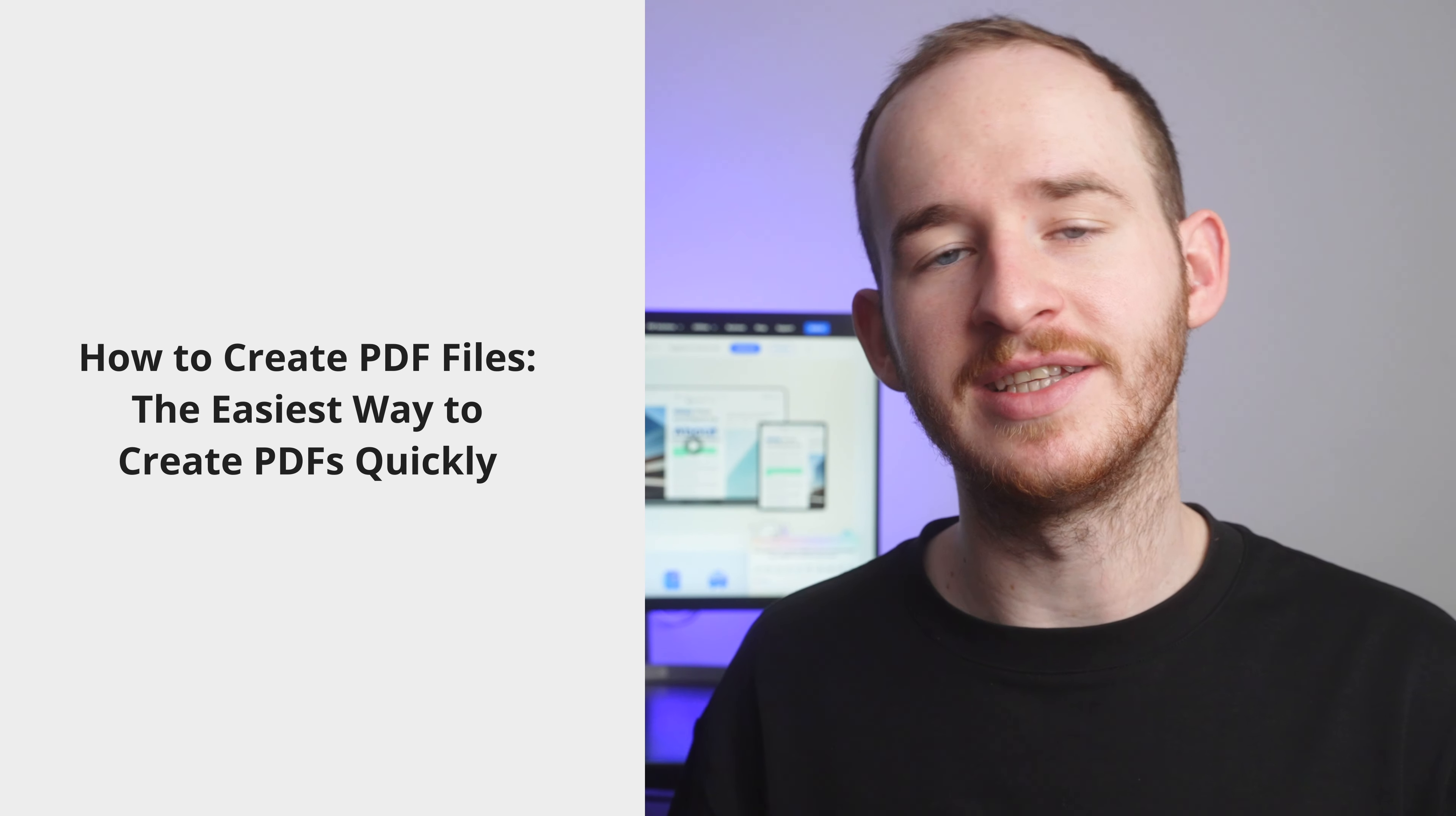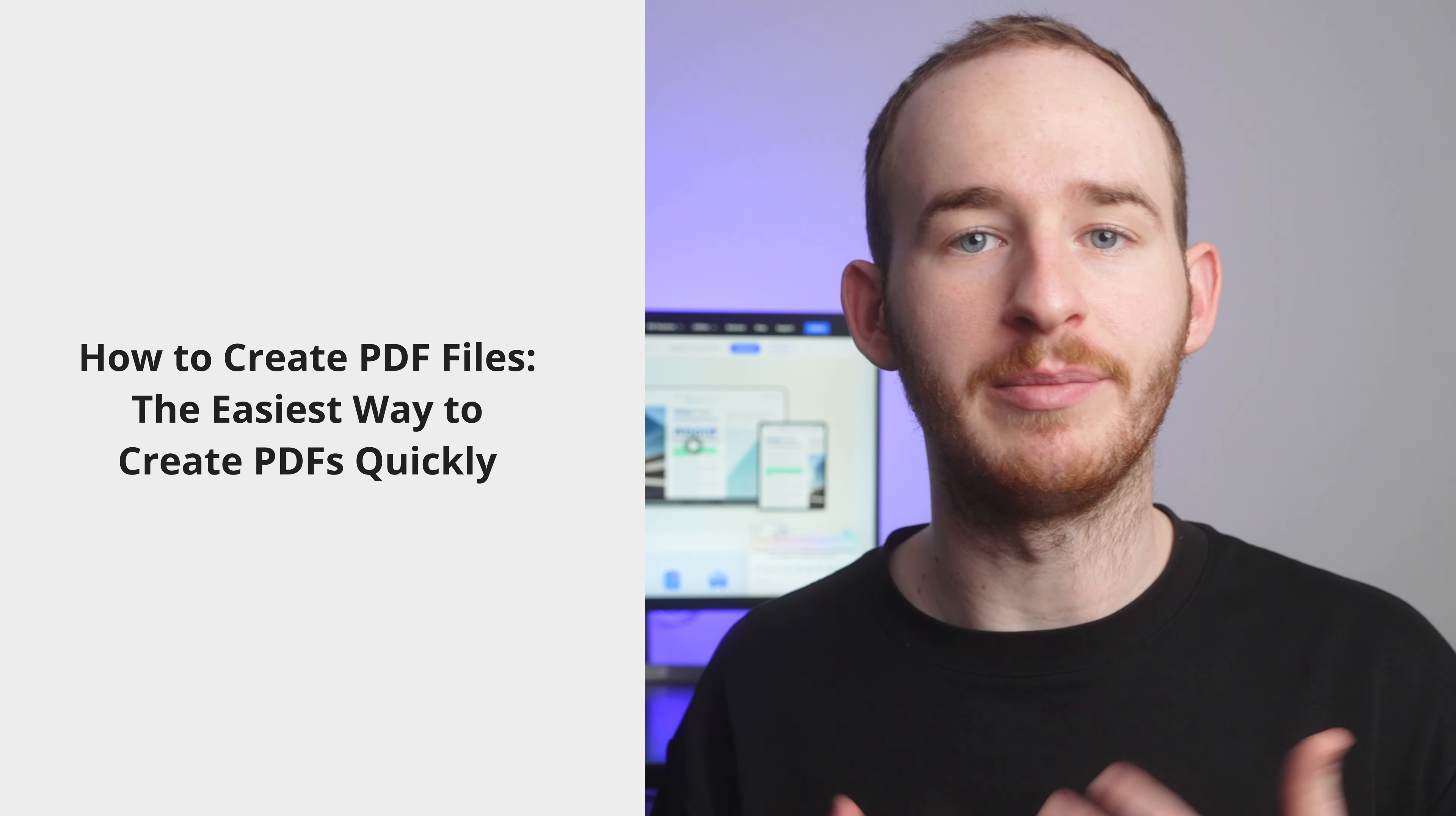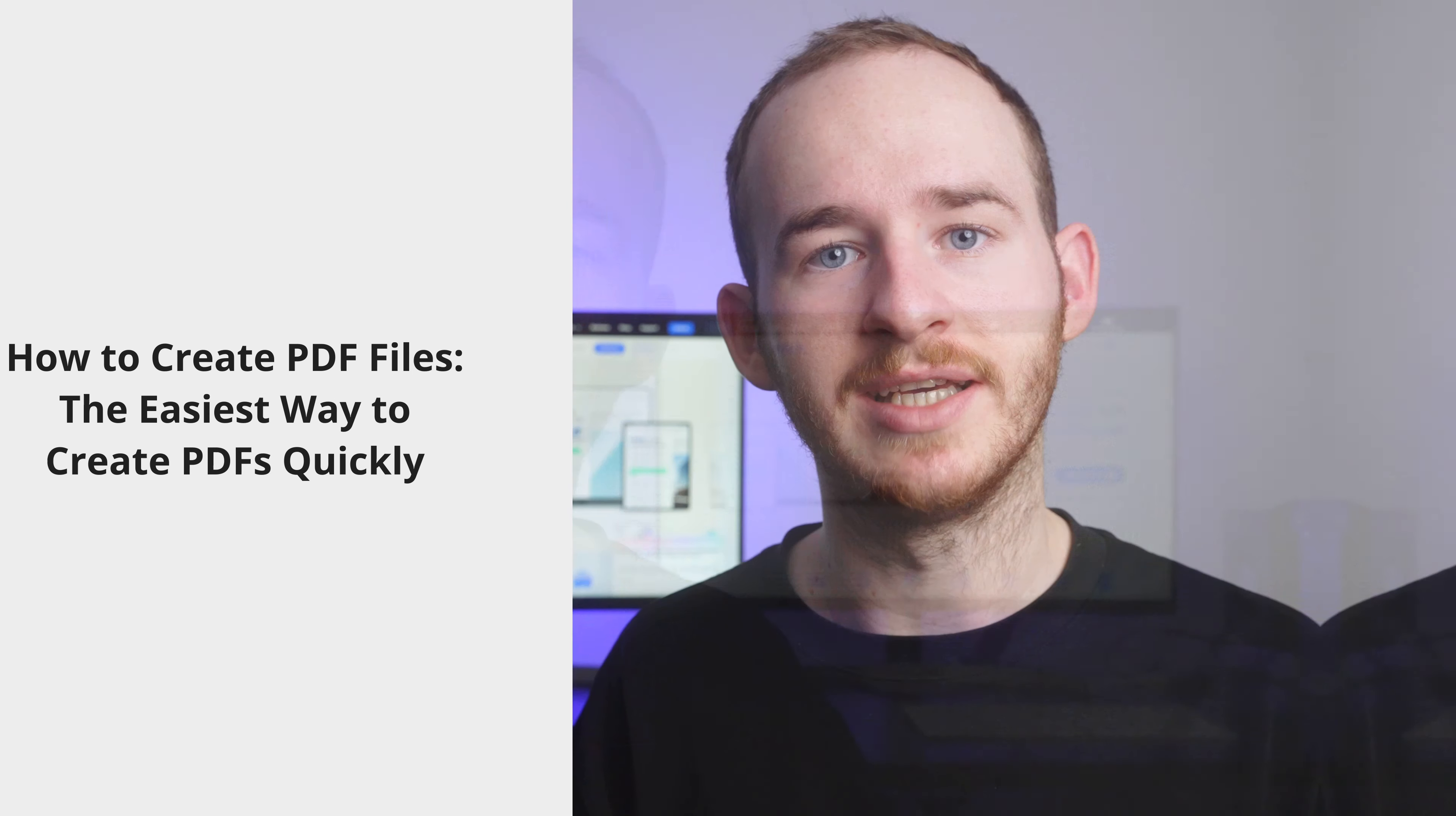How to create PDF files, the easiest way to create PDFs quickly. Hi, my name is George and welcome back to the PDF Element YouTube channel.